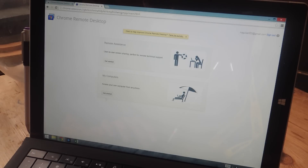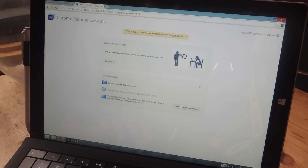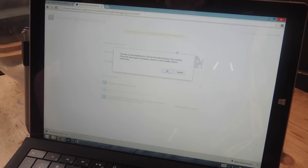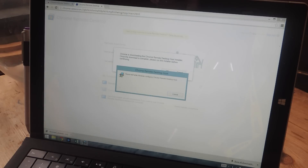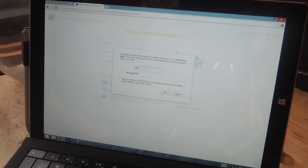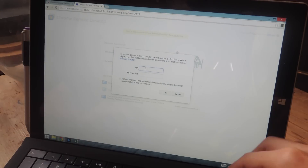Now go to My Computers and tap on Get Started. Tap on Enable Remote Connections to add your computer. Chrome will then download the Chrome Remote Desktop host installer, so you have to open it and wait for it to install. You'll then be asked to enter a PIN.